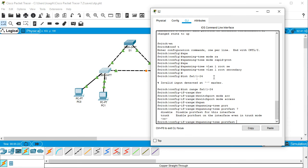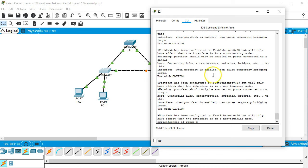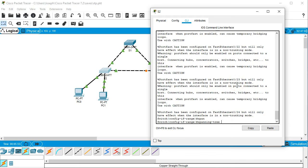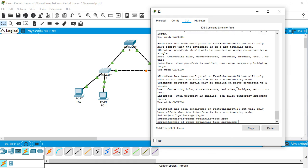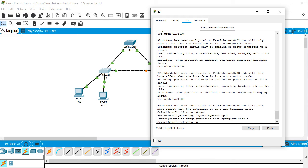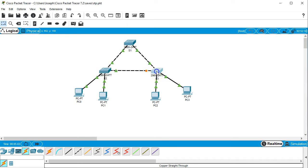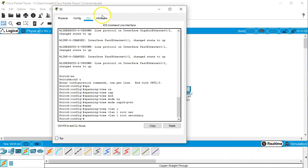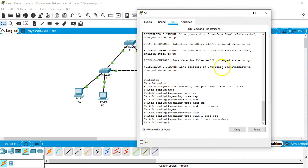And then we'll do a spanning tree port fast. There are other options we can do like disable or enable. We're going to go ahead and just enable it with the default options and turn on this way. Then we're going to go spanning tree BPDU guard and enable. This will turn on the spanning tree BPDU guard and keep these things safe. I'm going to do the same thing on the other switch over here.